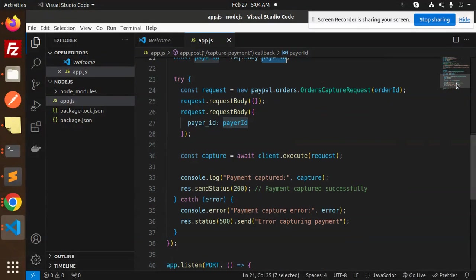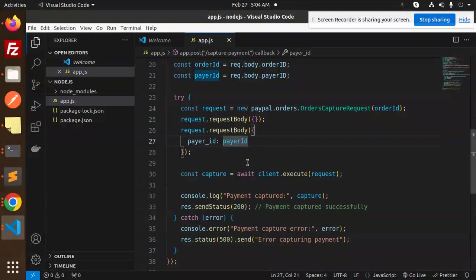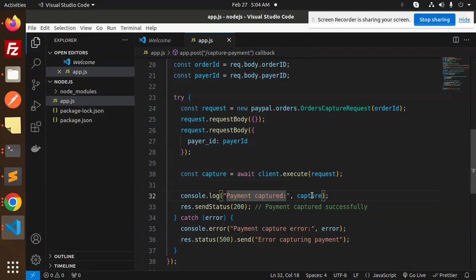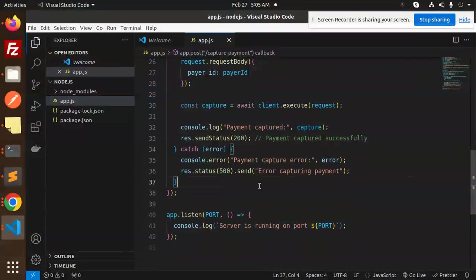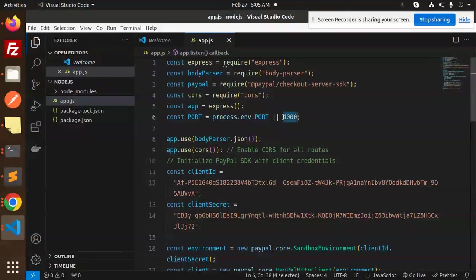Next, to capture the payment, we require the order ID and payer ID from the request body — sent from the React frontend. We use PayPal Orders API with a capture request and the order ID, then await client.execute. The response returns 200 with 'payment captured successfully'. The server listens on a specified port.